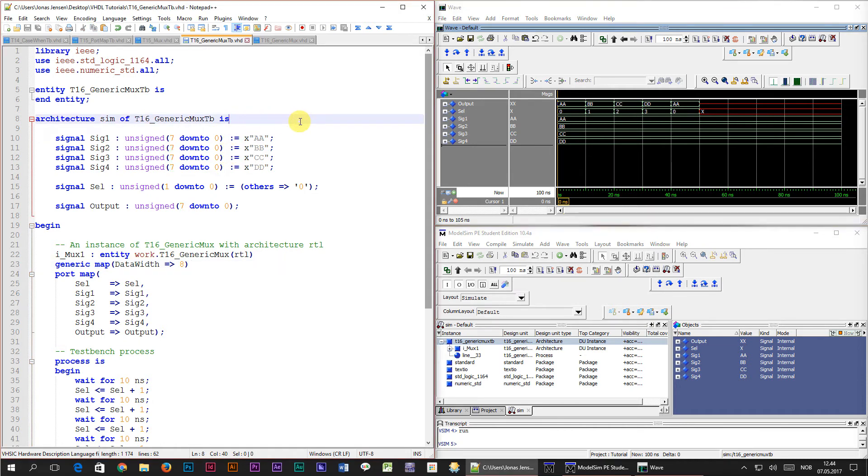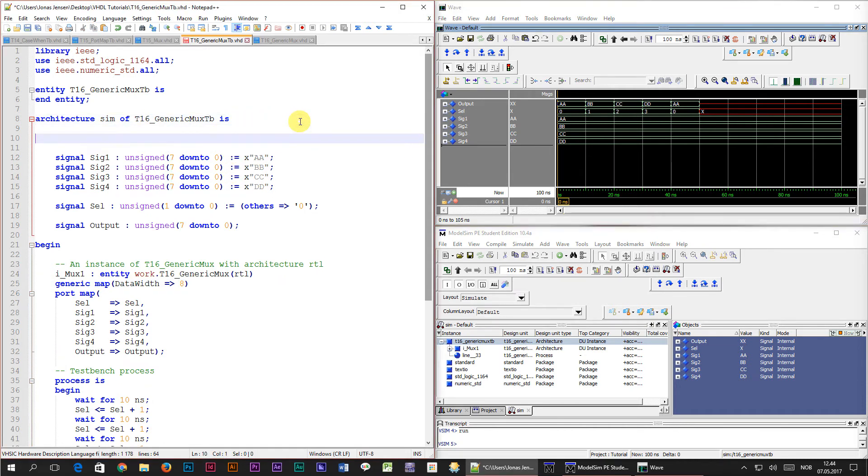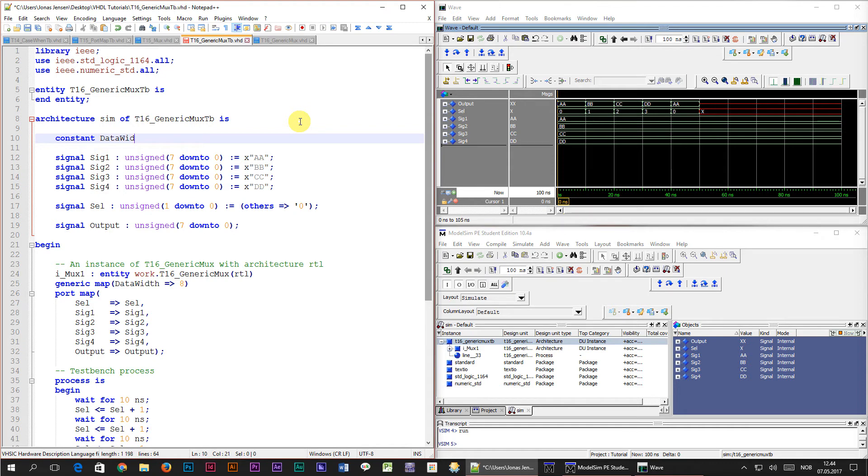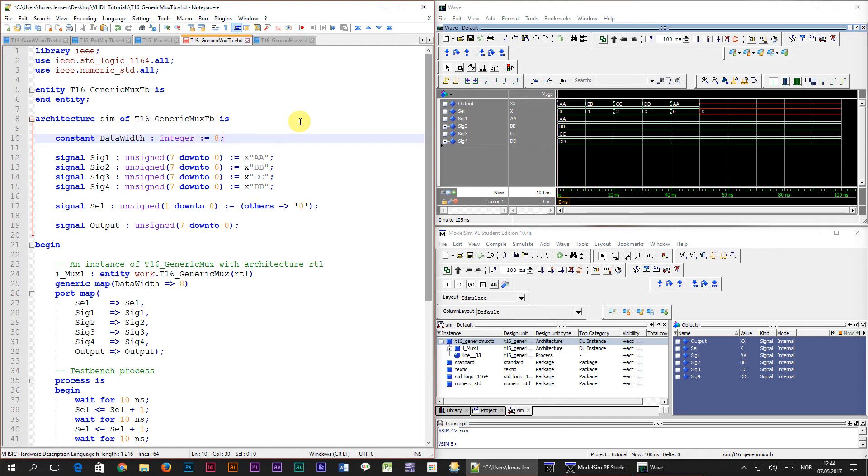What we're going to do is to replace them with a constant value. Right here, at the start of the architecture, above the signal, we're going to declare a constant. We do that by typing the word constant, followed by a name, which in our case is datawidth. Then after the colon, we specify the type, which in this case is integer. Finally, after the colon equals, we give the constant its value, which is 8. You can see now that the constants are declared using the same syntax as signals. Constants can be used in place of signals anywhere in the code, but you cannot change their value after the compile time, hence the name constant.